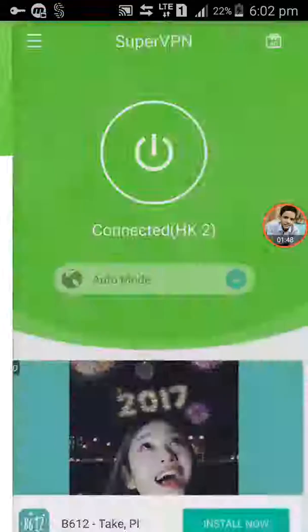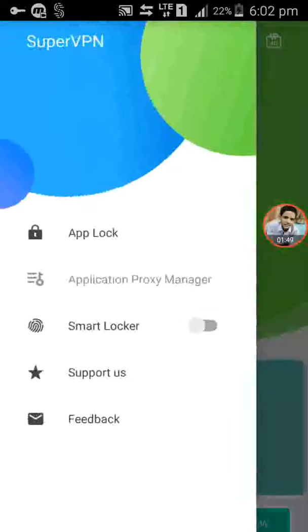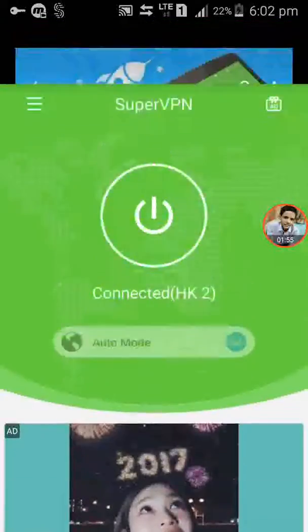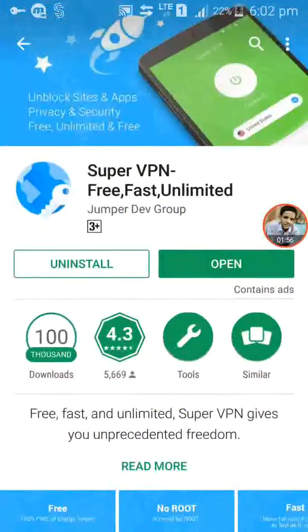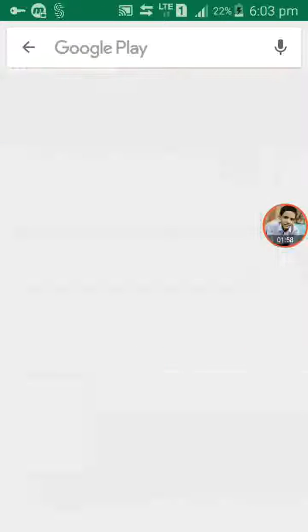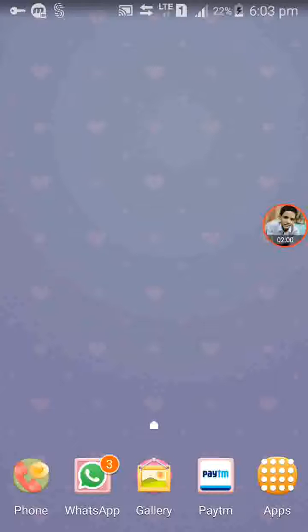It is mostly free and lifetimely free. It also has a built-in smart locker and app logs. Now you can see that your internet speed will be increased.